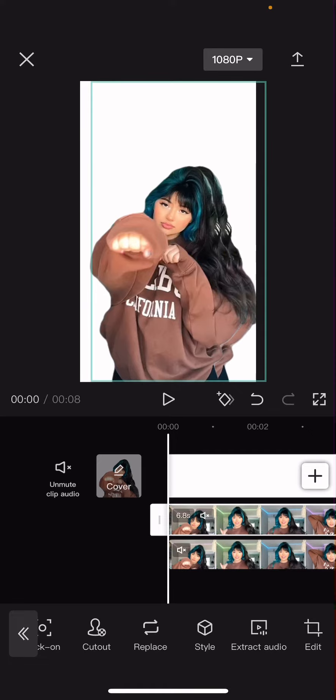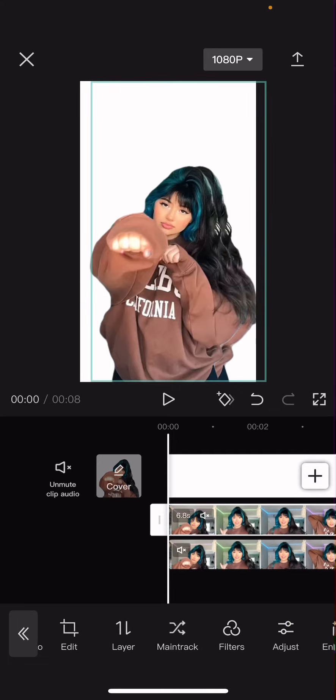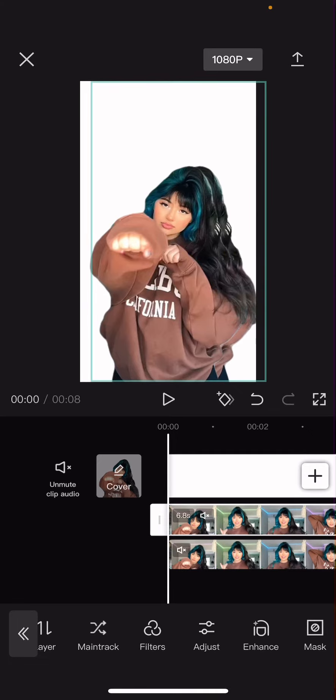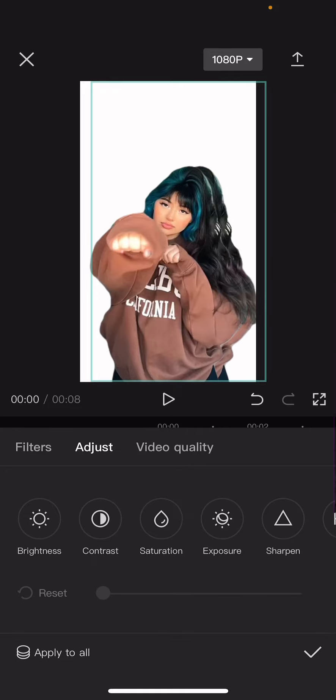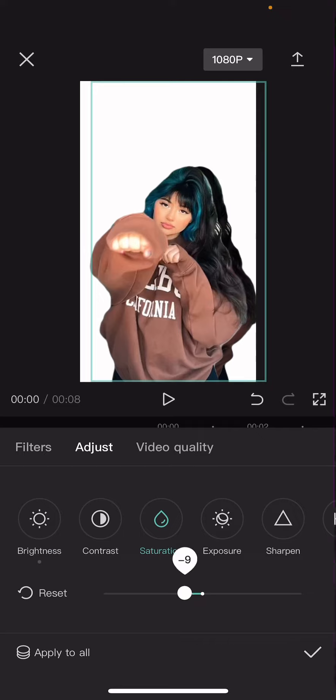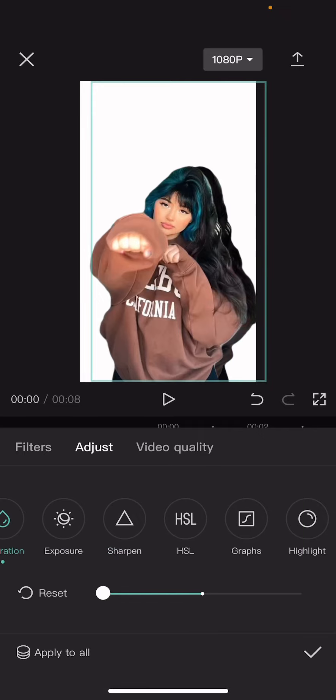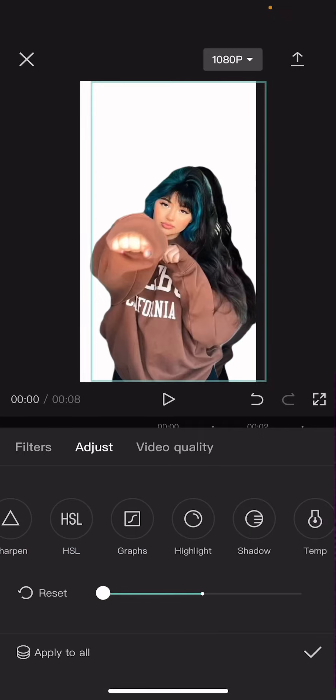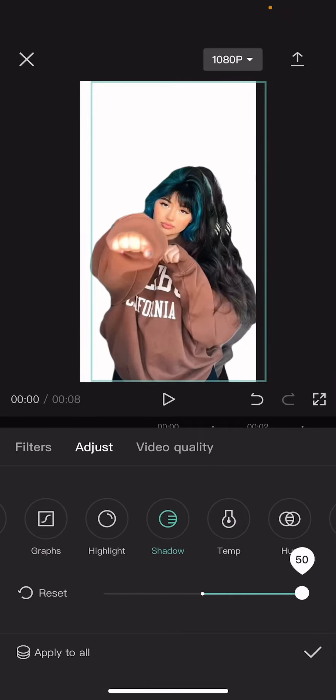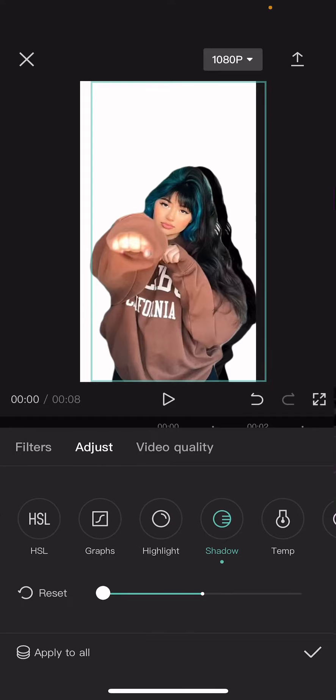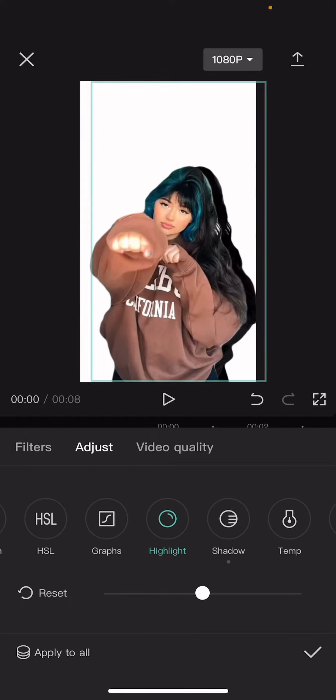Then I'm going to go to adjustments and play around with the brightness, so turn it down, the saturation as well, and also with the shadow move it to the very left.